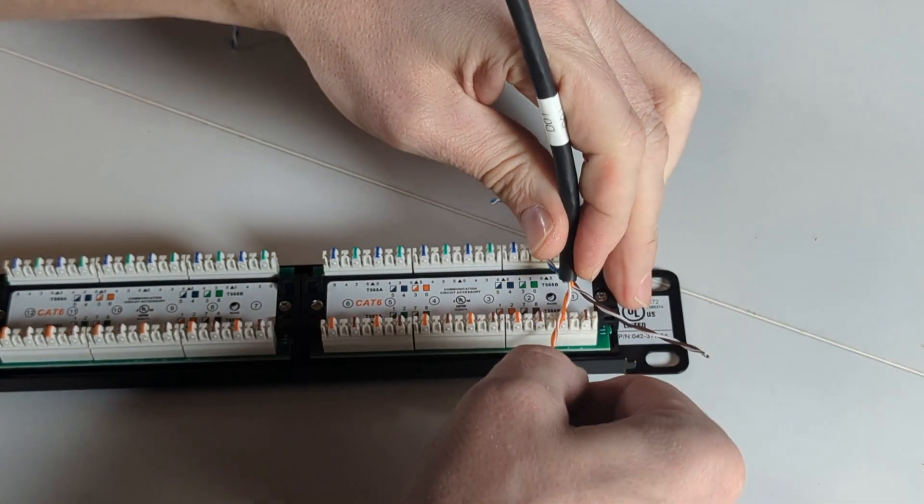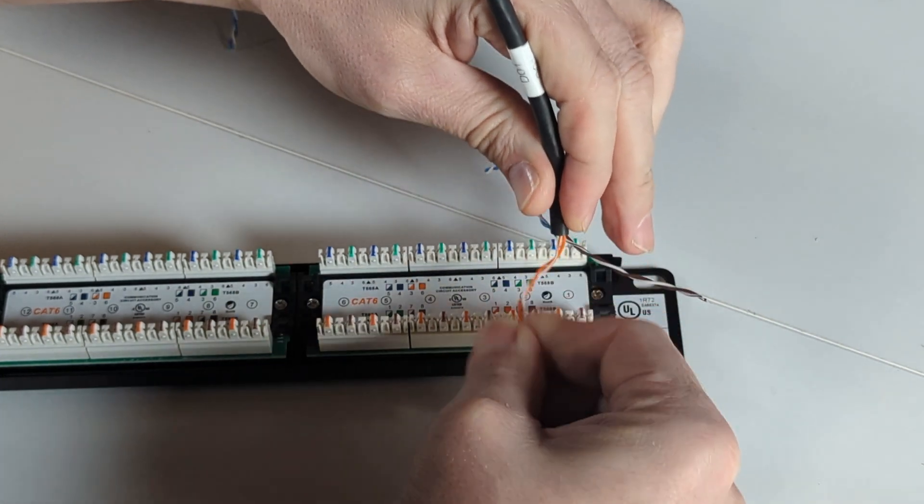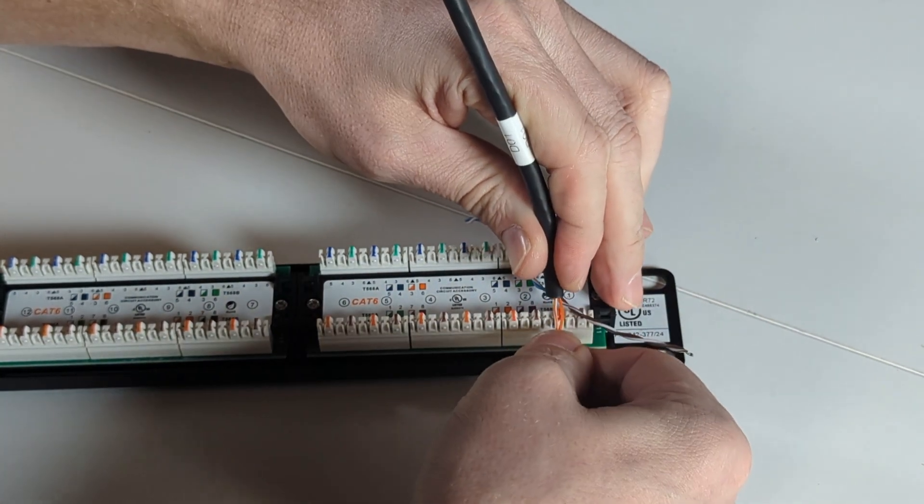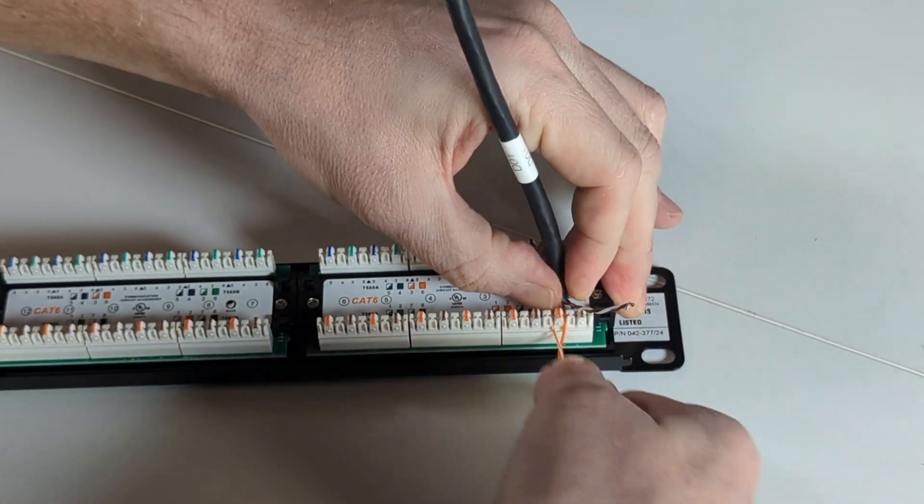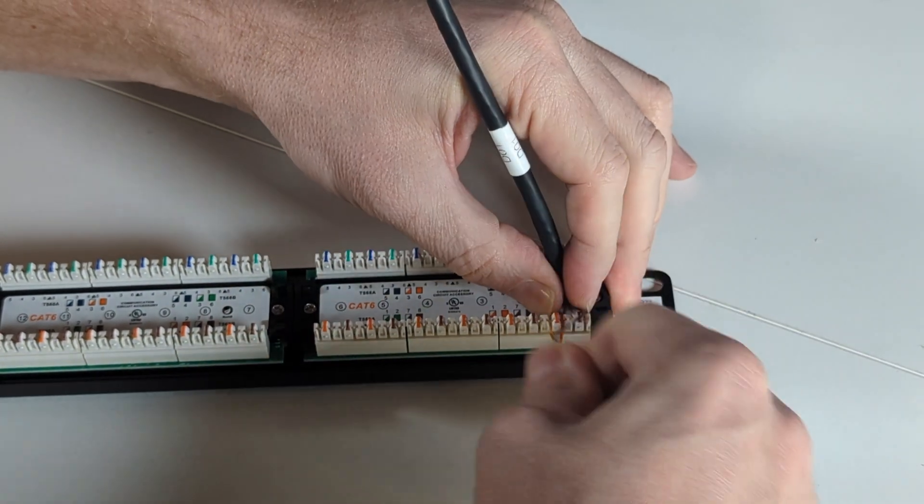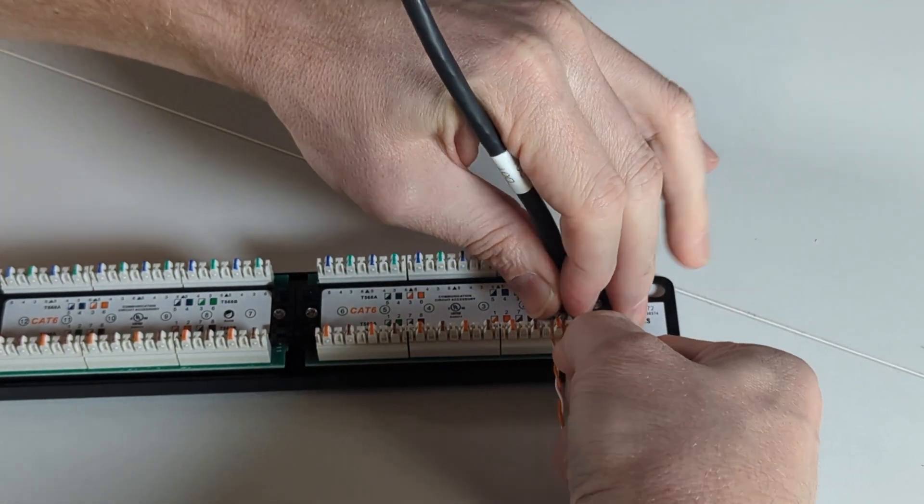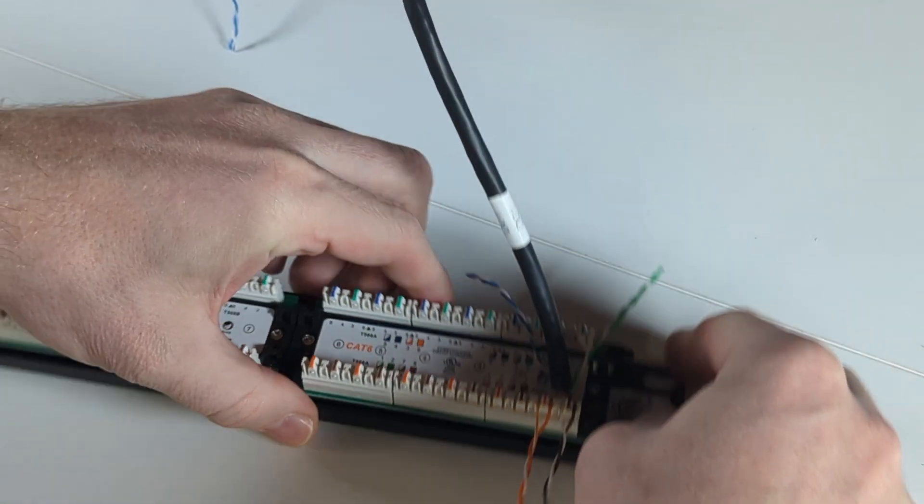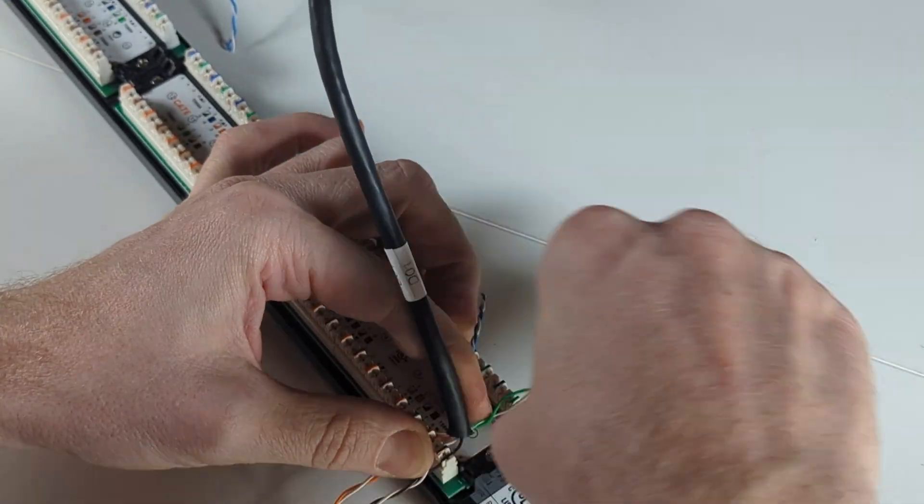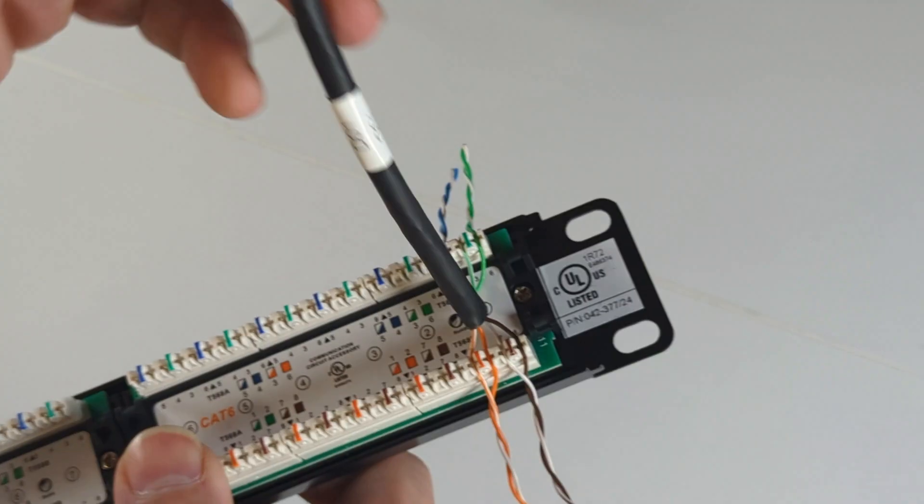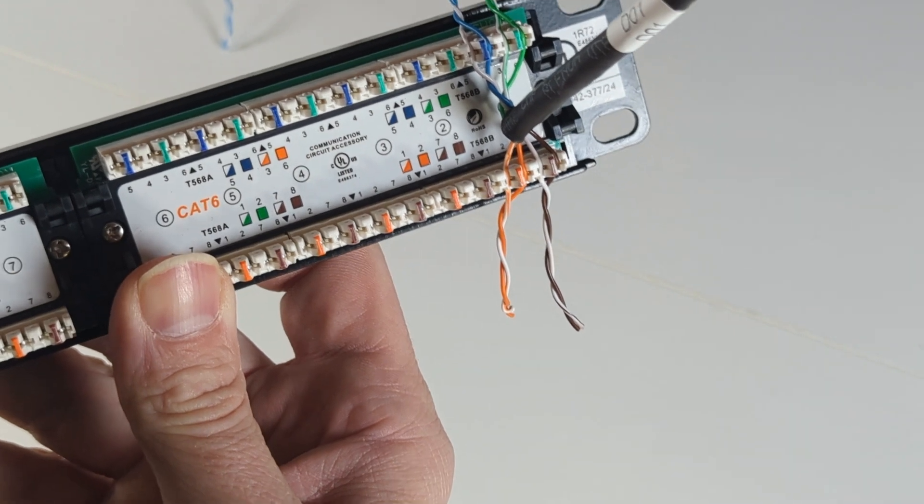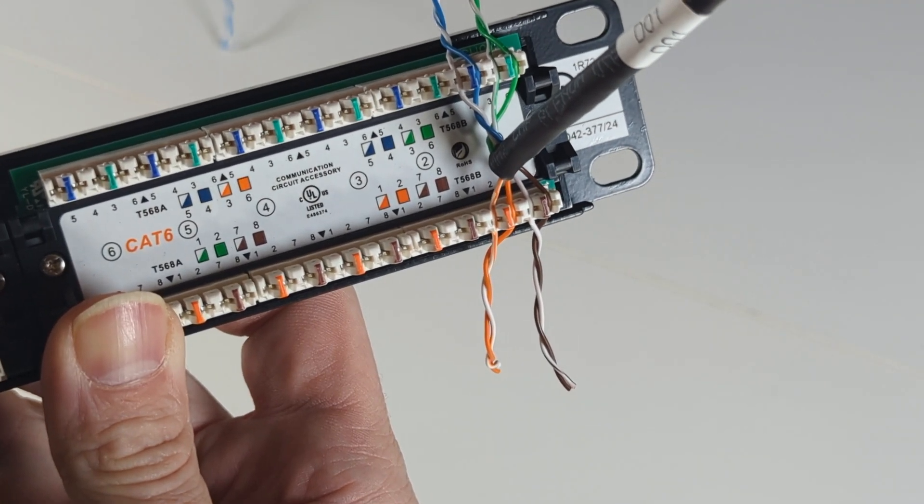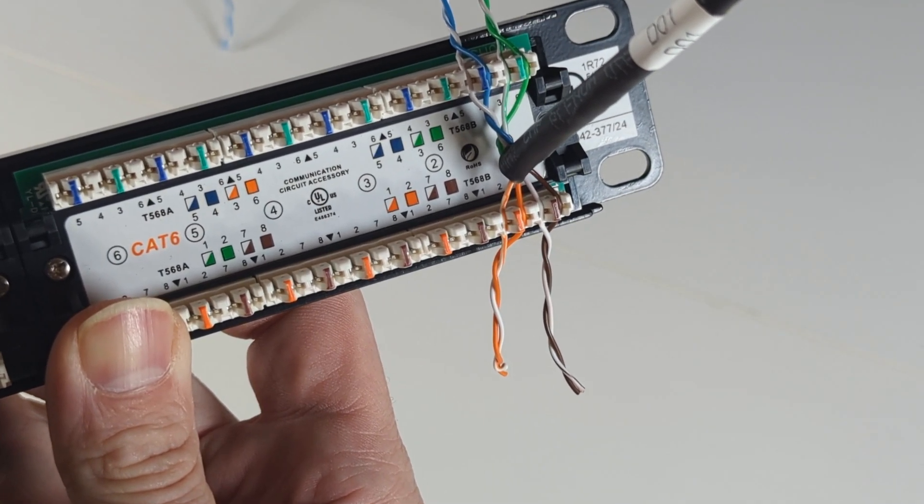So now we're just going to come in. It has our white to the left and solid to the right. So we're just lacing this in. Once you get one pair in, they'll typically hold in place.